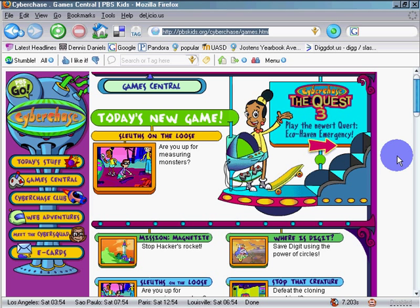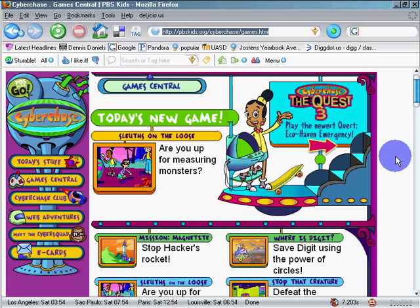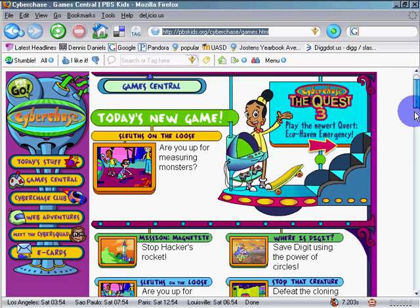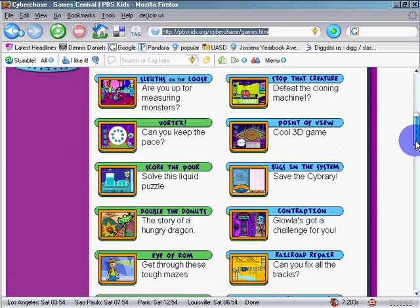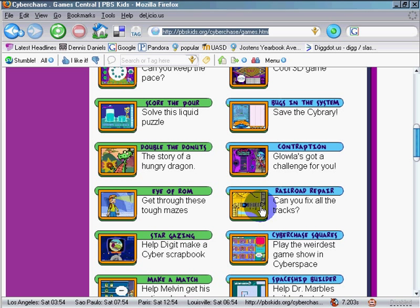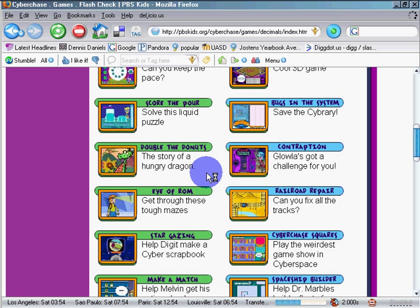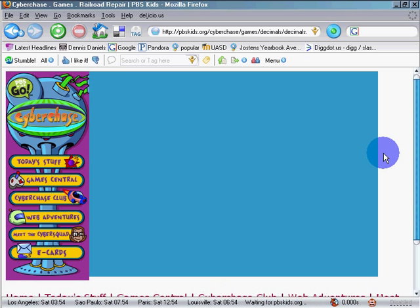This is the site. You can see most of it's in Flash; I'll roll up the small size. What we're looking for is down here — it's called Railroad Repair. Can you fix all the tracks? This is a nice little adventure for students using unit counting.